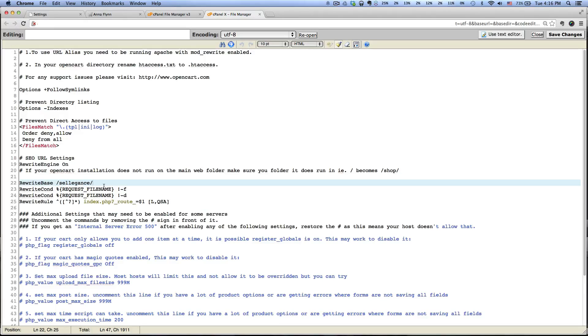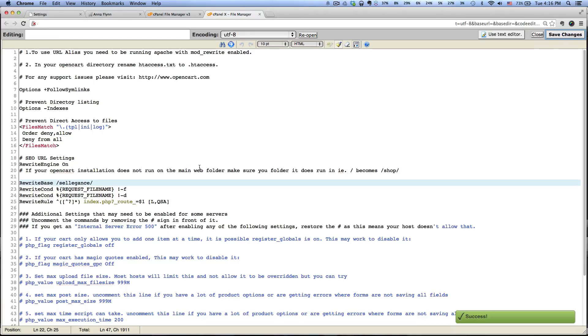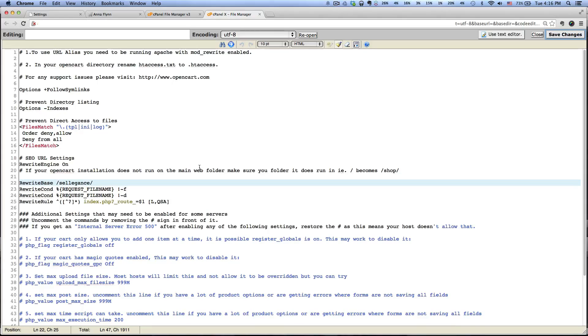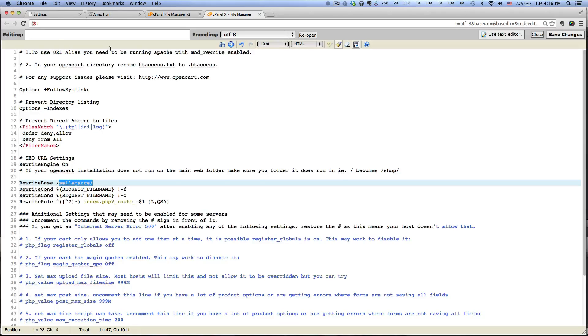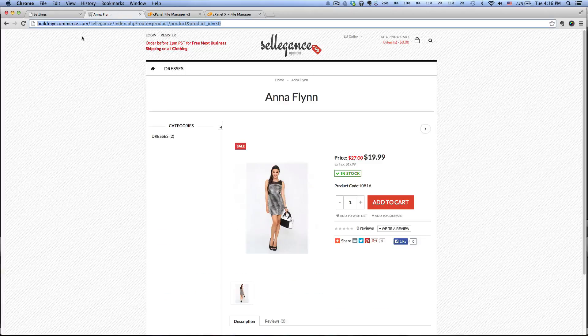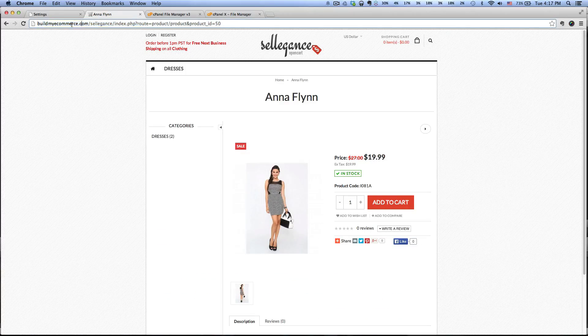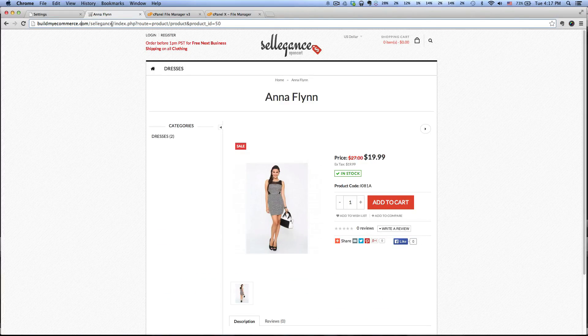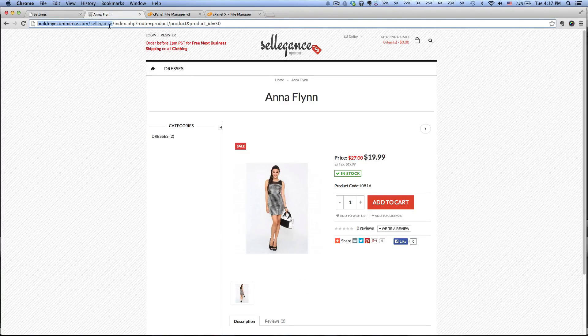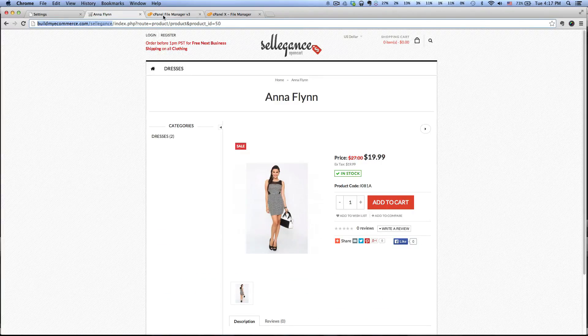Click Save Changes. Now if your OpenCart is installed in your main directory, let's say like demostore.com, then you wouldn't even have to type it in here - you would just have forward slash. But because it's under a subdirectory, buildmyecommerce.com/sell-against, I have to type this in here.